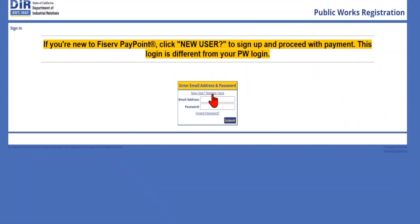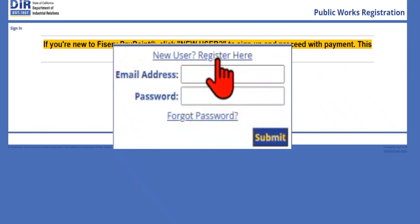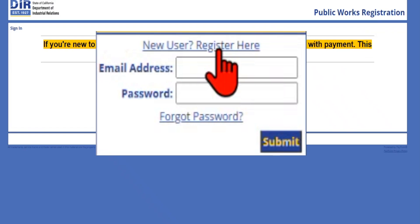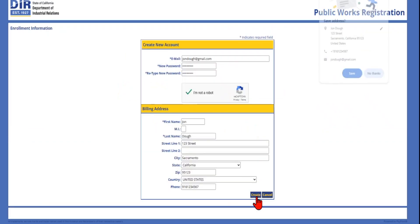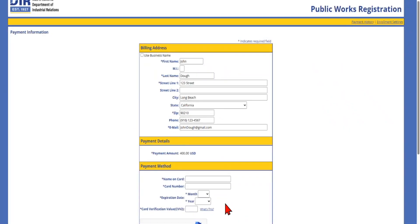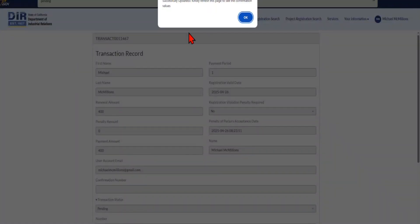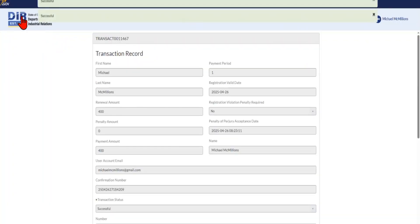You will then be redirected to the Fiserv Payment Processing Portal. This requires an entirely different login and password. You will need to sign up again by clicking the hyperlink New User Register Here. Complete all information to sign up for an email and password with Fiserv. Then log in and proceed with payment. Select your payment method, enter your credit card information, and click Pay Now. You will be sent to your successful transaction record afterwards.